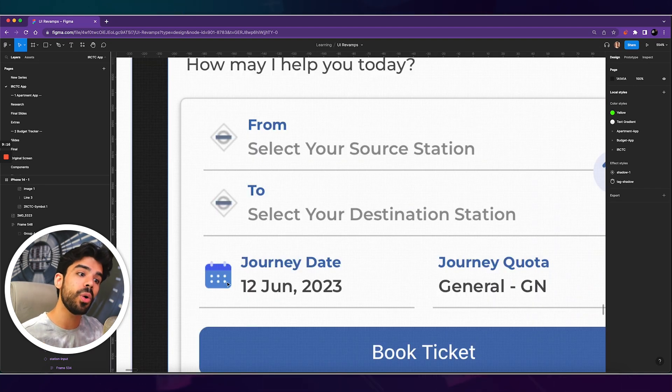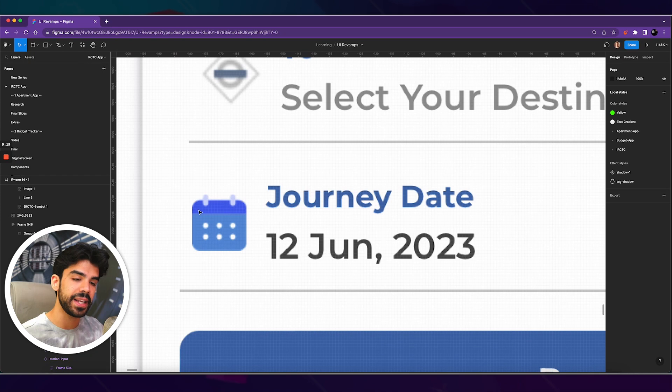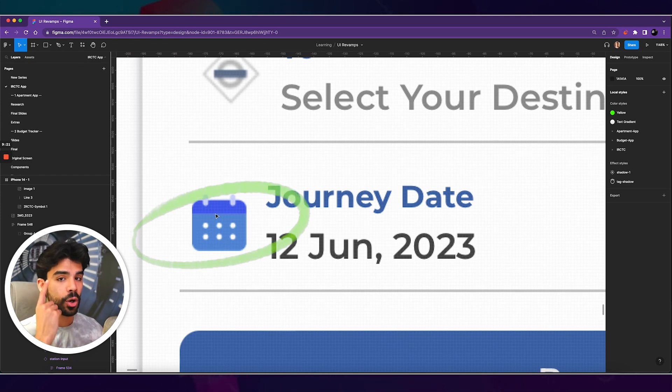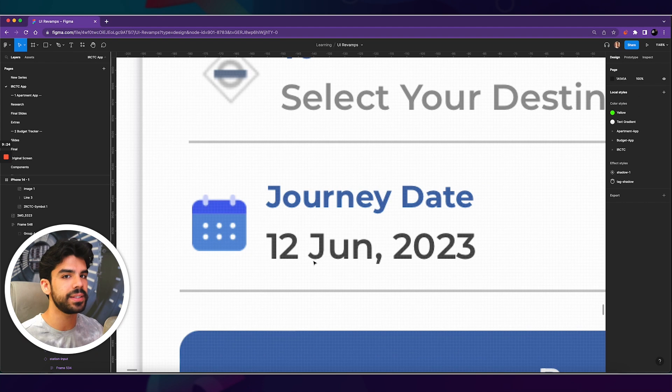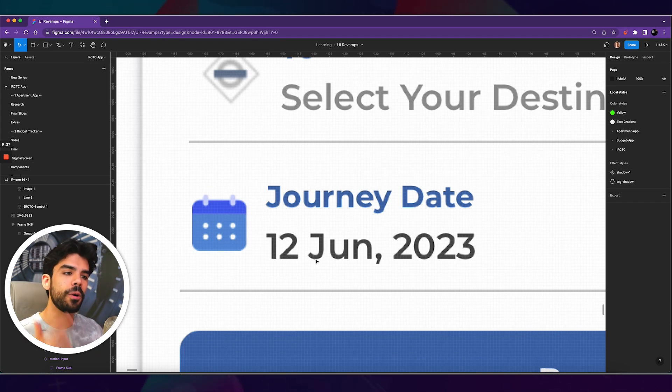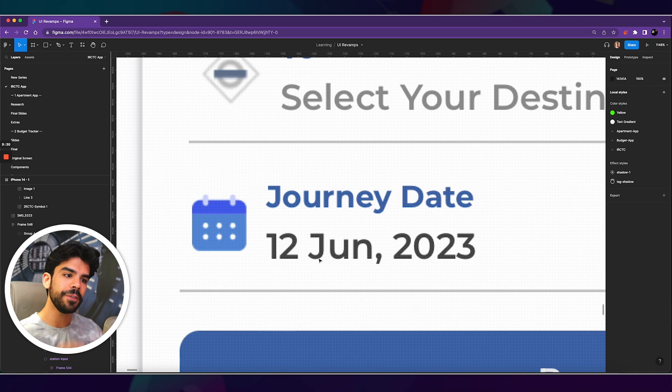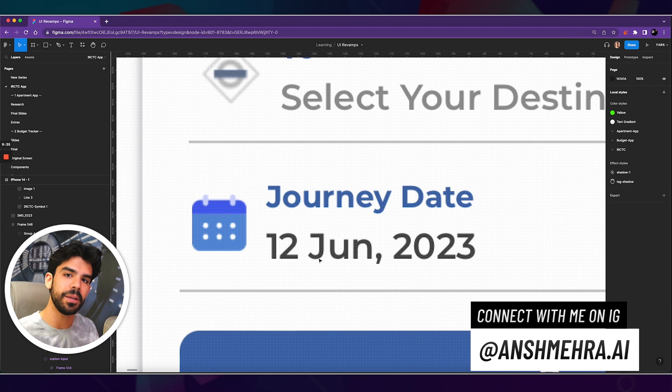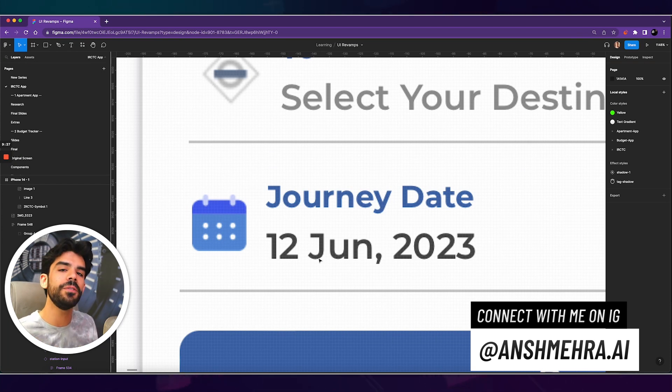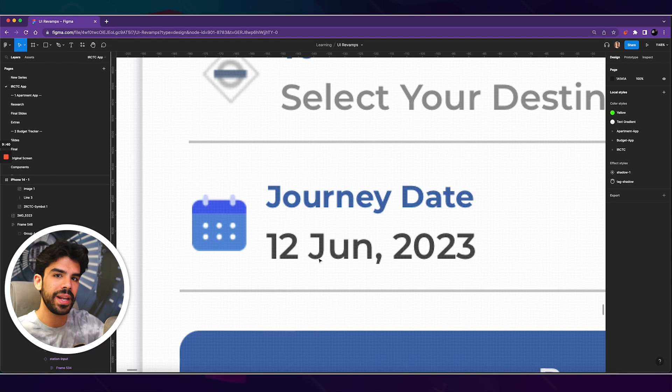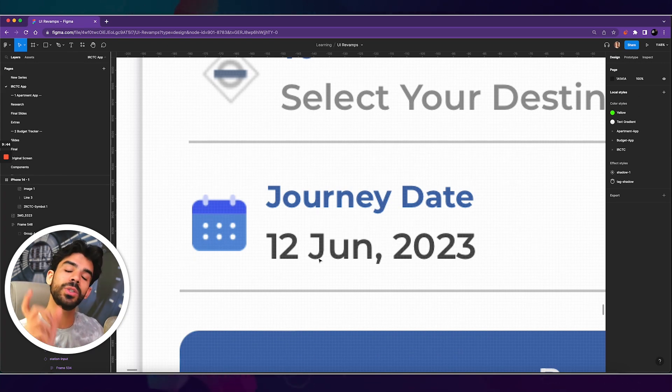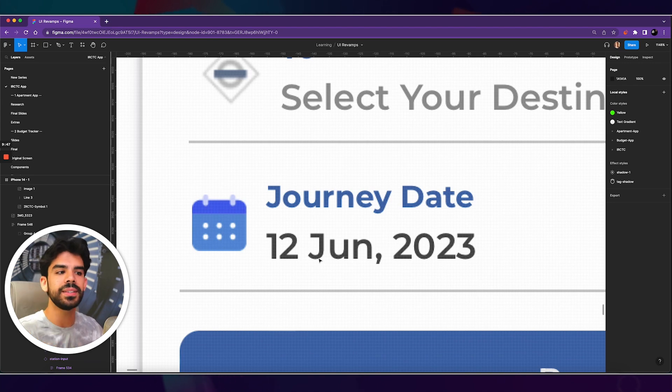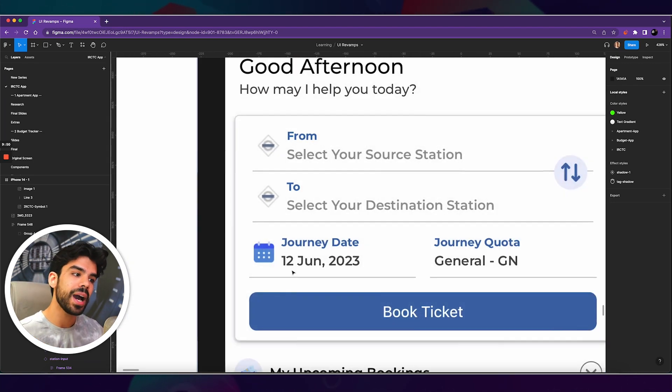One is that you don't always need these icons. If I remove journey date, if I remove this calendar icon, your eyes will know that 12th June is the date itself. You need labels when it is not very obvious what this data is for. So if this wasn't 12th June 2023, if it was a normal text, then I need a label because otherwise somebody would not even know what is this for. Is this from? Is this to? Is this your name? Is this your house address? How would you know? But when it comes to time and when it comes to date, somebody can literally see and guess that this is a date. So you don't need the label.